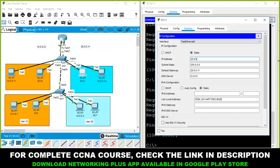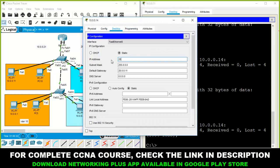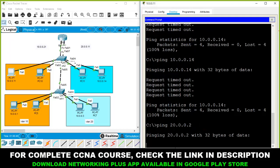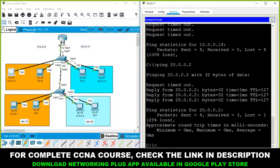Change the IP addresses of the VLAN 20 computers to 20.0.0.1 and 20.0.0.2. Now ping 20.0.0.2 — we are getting a reply. The computer in VLAN 10 can now communicate with the computer in VLAN 20 with the help of the router.